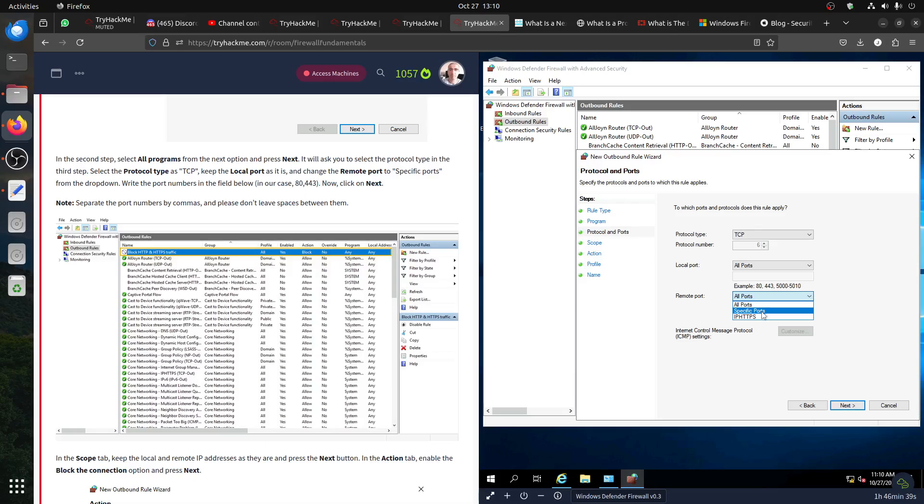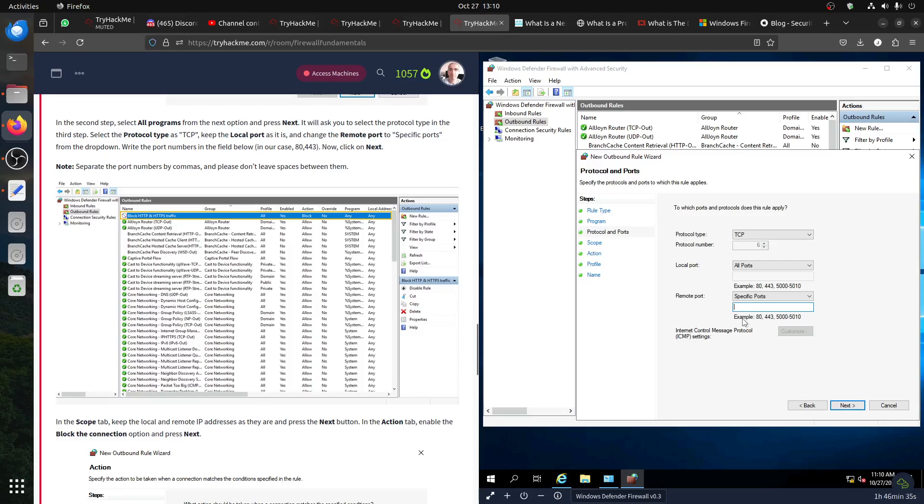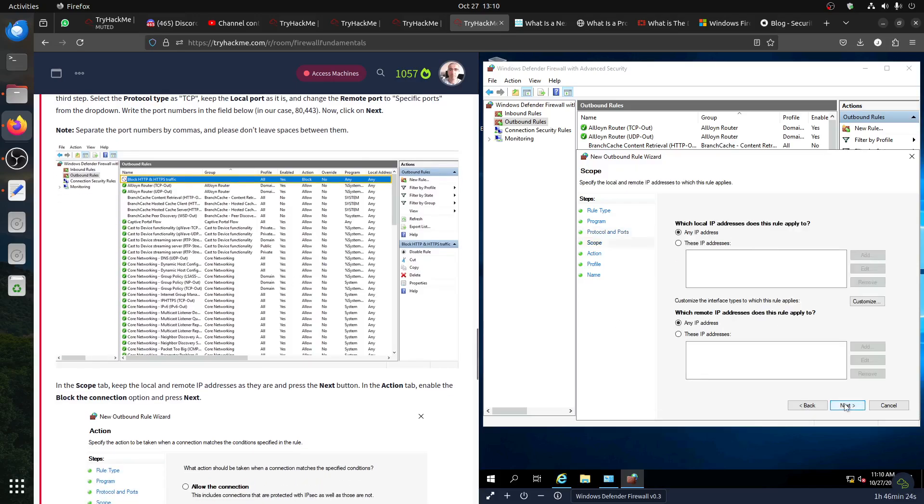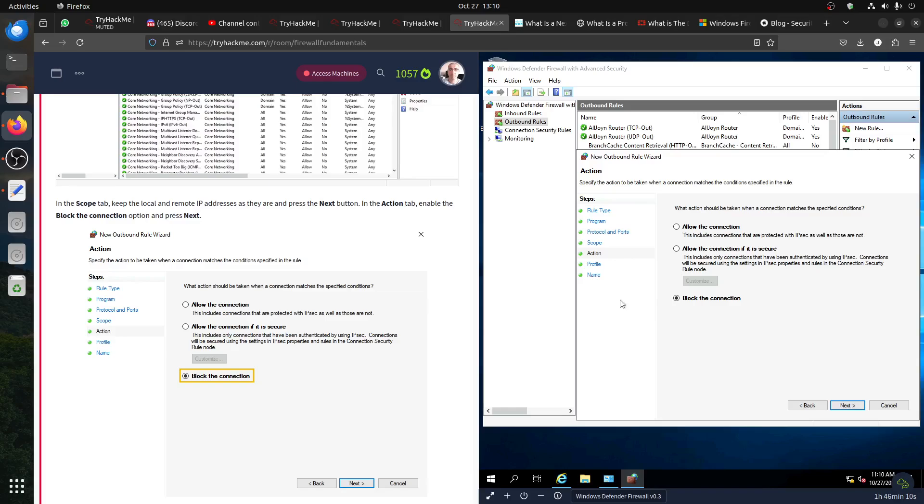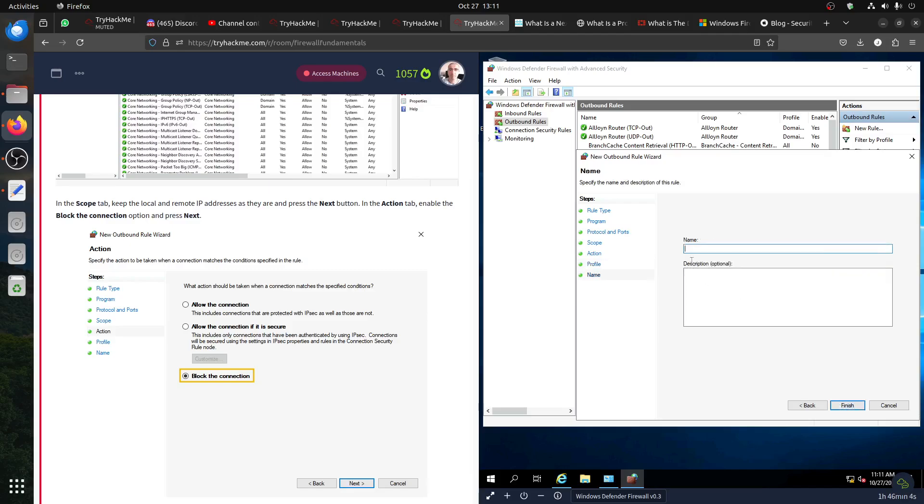And change the port to a specific port from the drop down. The port number, let's say to specific port. Let's write, just like anything, let's say our friend triple four. Next. In the scope, local or remote IP, address button. Leave it all and then block the connection. So it's easy to add. Next. My name, so let's call it my first rule.